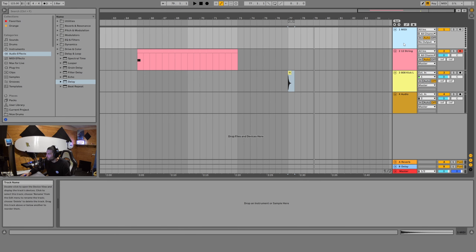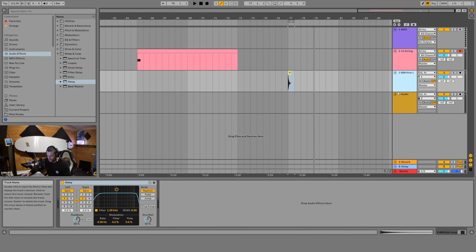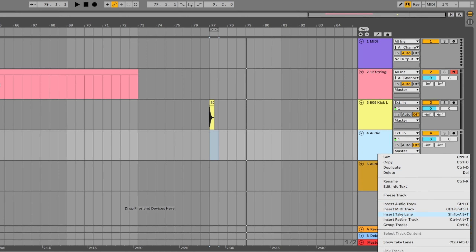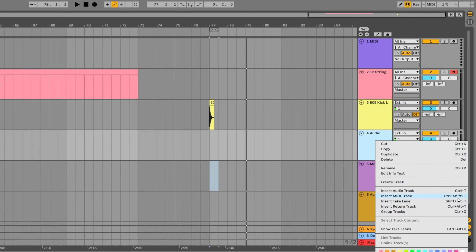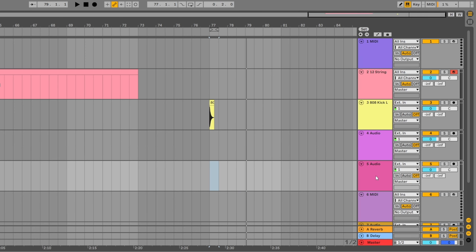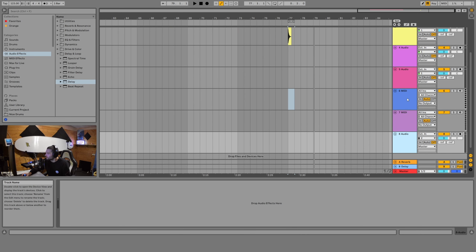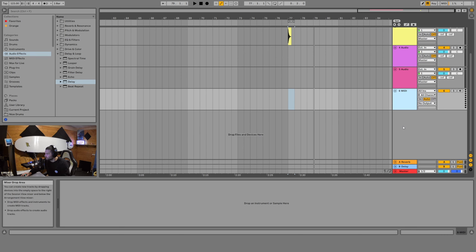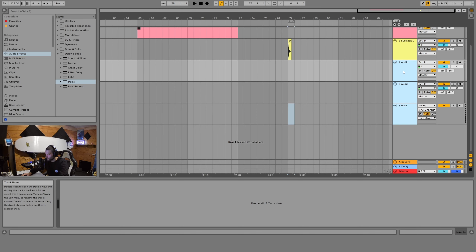If we wanted to create a song, we'd definitely need more channels than we currently have, and we can infinitely add more. Right-click and select 'Insert Audio Track' for new audio tracks, or right-click and 'Insert MIDI Track' for new MIDI tracks. The shortcuts are Ctrl+T to add a new audio track and Ctrl+Shift+T to add a new MIDI track. To delete tracks, right-click and delete, or select them and hit the delete button on your keyboard.